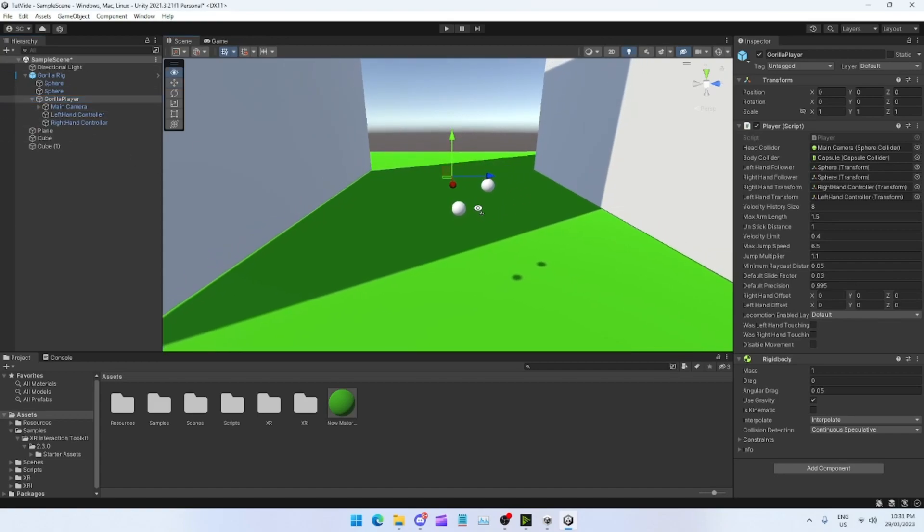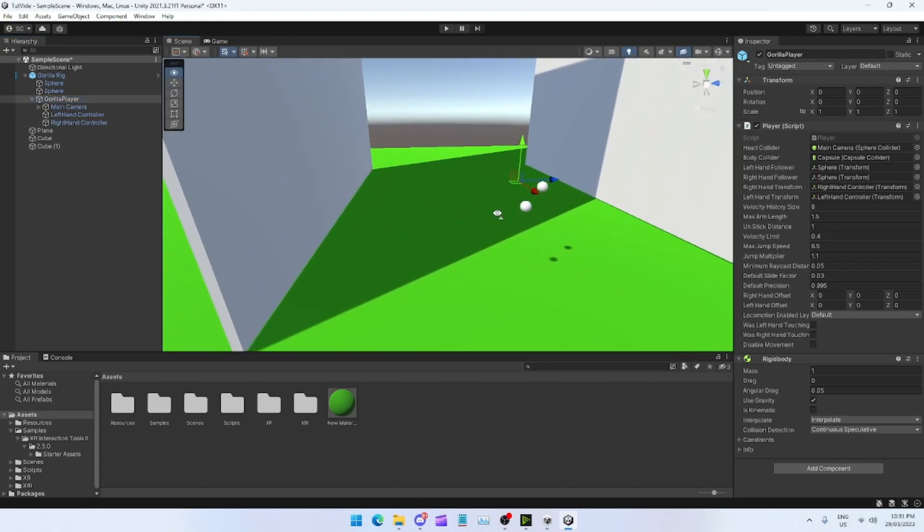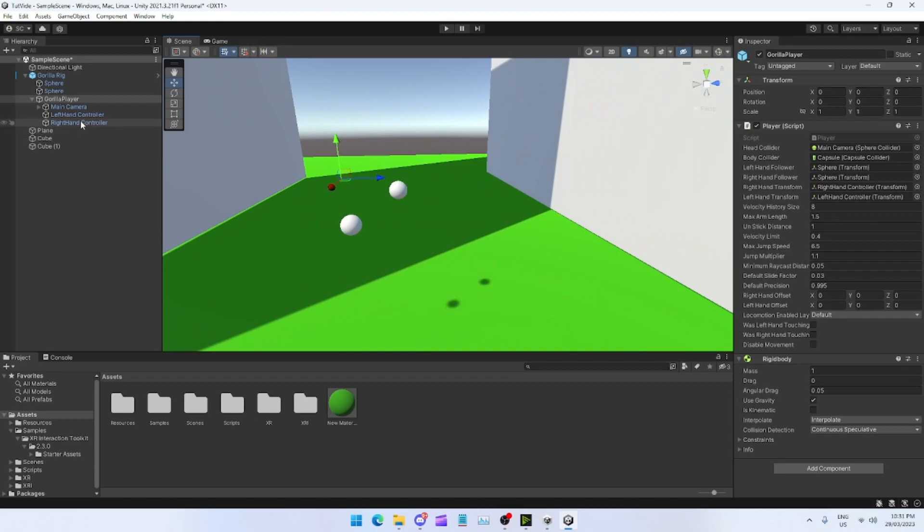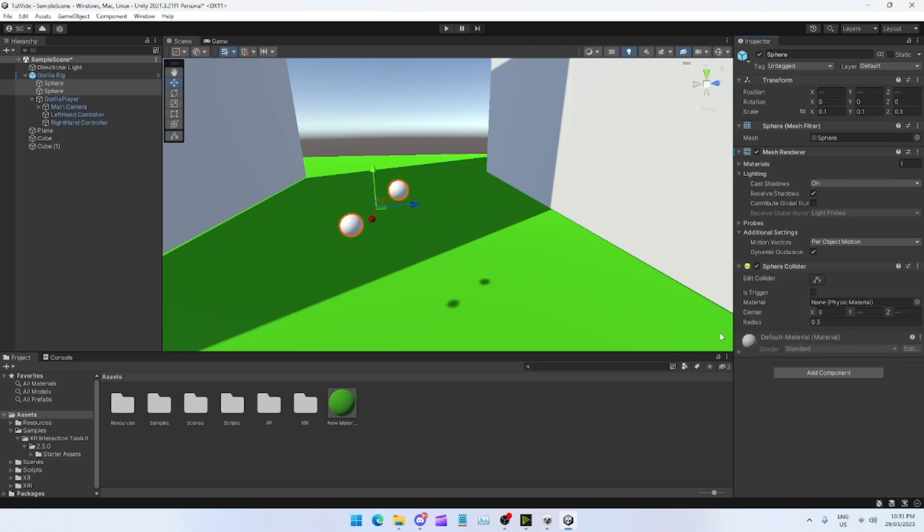Once you've got your little rig in your scene, you want to go to your spheres. Add a sphere collider to them. Then turn on the Is Trigger and change the radius to 0.05.